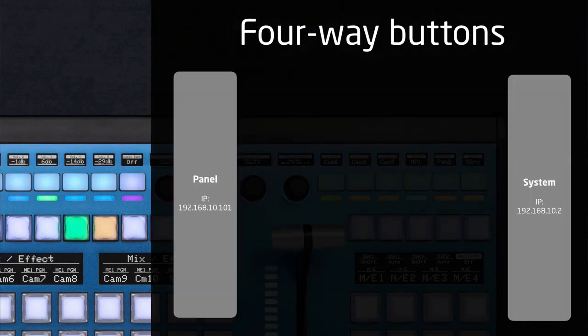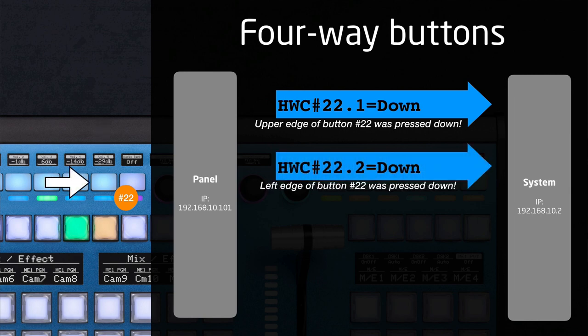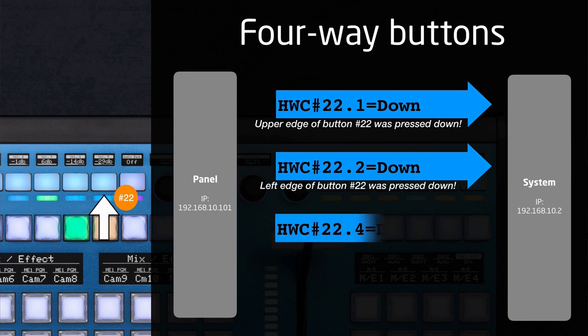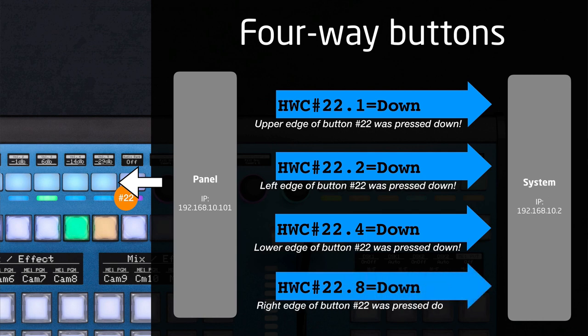4-way buttons are a special case of binary triggers. A 4-way button sends a message with an extra digit indicating which edge was pressed: digit 1 for the upper edge, digit 2 for the left edge, and digits 4 and 8 for the bottom and right edges respectively. It's entirely up to you whether you use this information, but the implications for building powerful tactile controls with 4-way buttons are simply amazing.